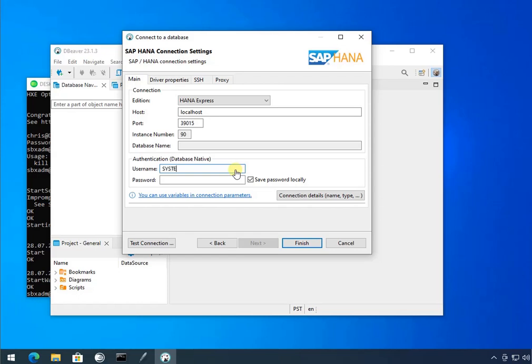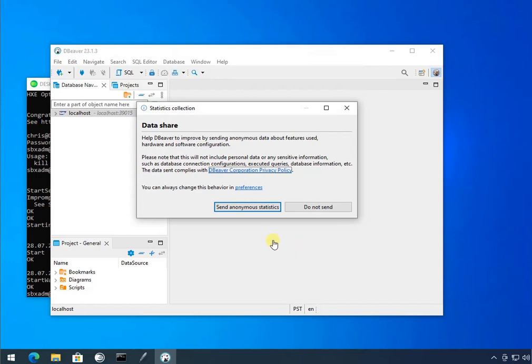I'm going to use system for right now. See if I remember the password. Save locally. Sure. Finish. Go.